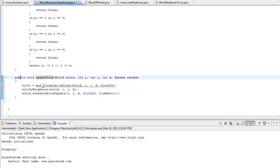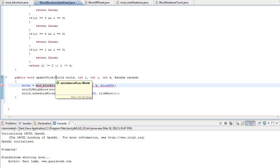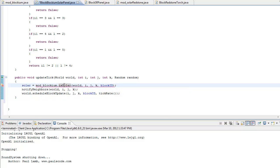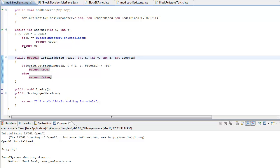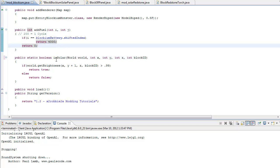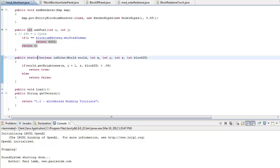So, solar equals mod underscore blockium — or whatever your class was, mod underscore whatever — dot isSolar. We're going inside of this class to get this method called isSolar, and we pass in a world, x, y, and z, and then a block ID. It might be giving you an error now, so let's go to our mod blockium. We have to make this a public static boolean — make it static.